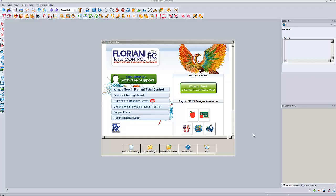Hey everybody, it's Brad. Today I'm going to do a video on using the magic wand tool to digitize from a backdrop. I know I did this in class before but I didn't have a video on it because I didn't used to have the ability to make these videos on my own computer because I didn't have the Floriani software on here, but I got it on here, so here we go.